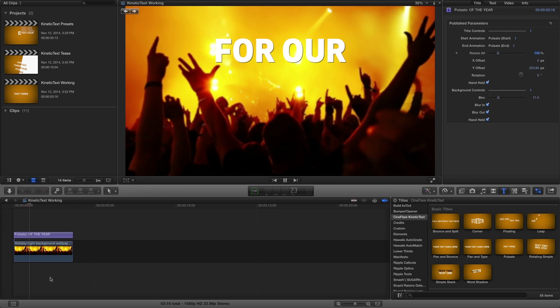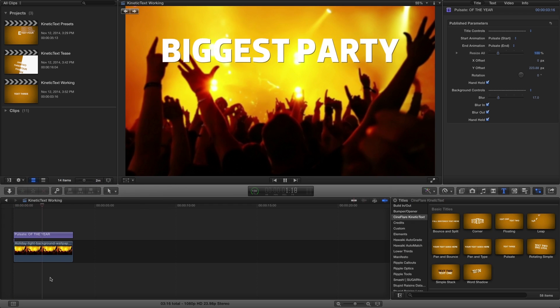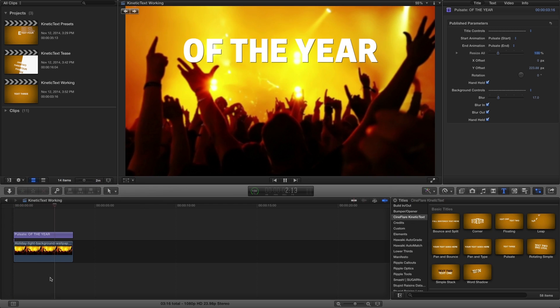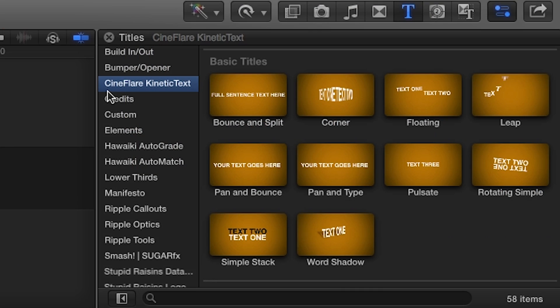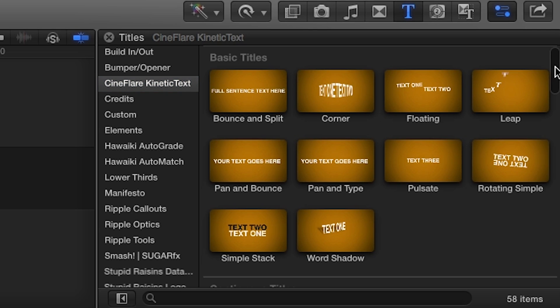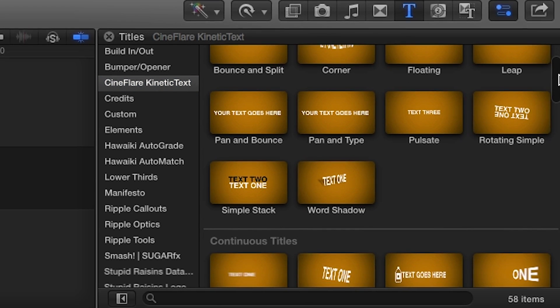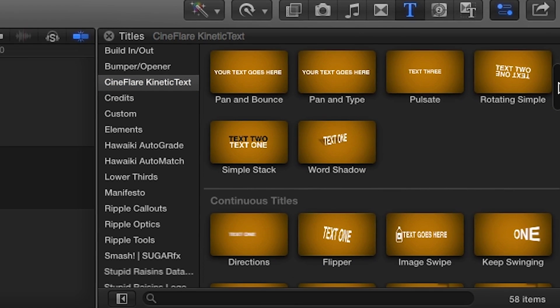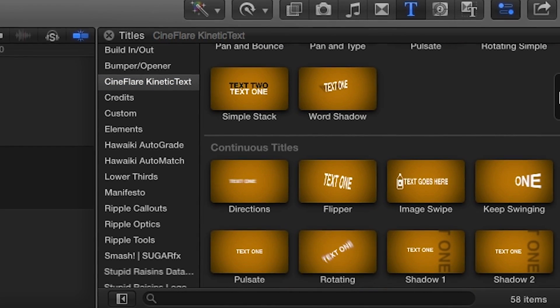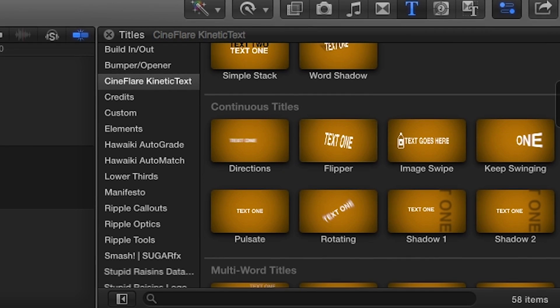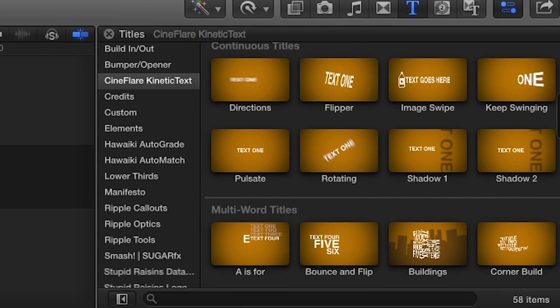Kinetic Text was designed exclusively for Final Cut Pro X. You can find it in the titles browser under Cineflare Kinetic Text. There are over 50 effects to choose from in four different categories. Let's take a look at a few.